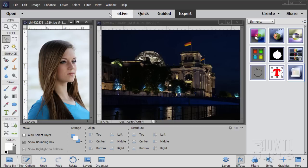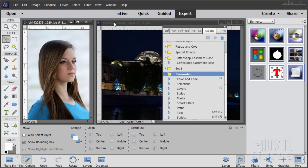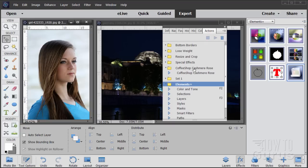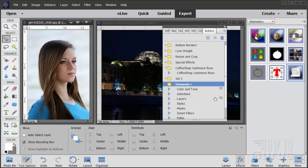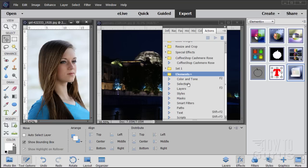You'll also find this up underneath the Actions — right here, there's the Elements Plus Actions. Now if you have installed this and you're not seeing it in the Actions, just go up to the little button right there and click on Elements Plus and that will bring it up. So here's what this does. We have sections for Color and Tone, Selections, working with Layers, Styles, Masks, Smart Filters, Paths, Text, and Script.